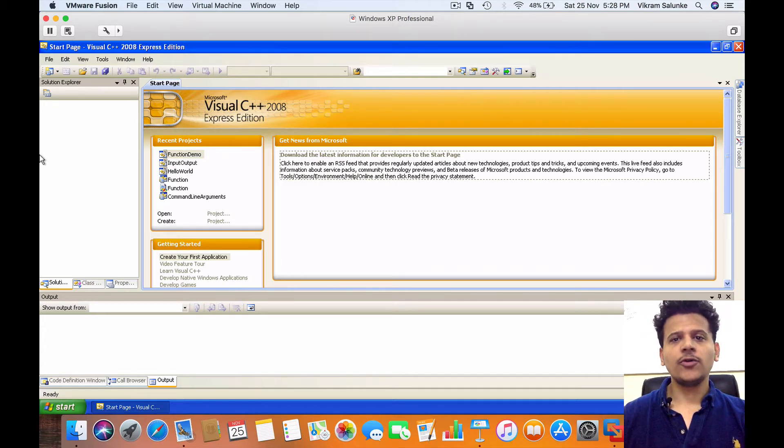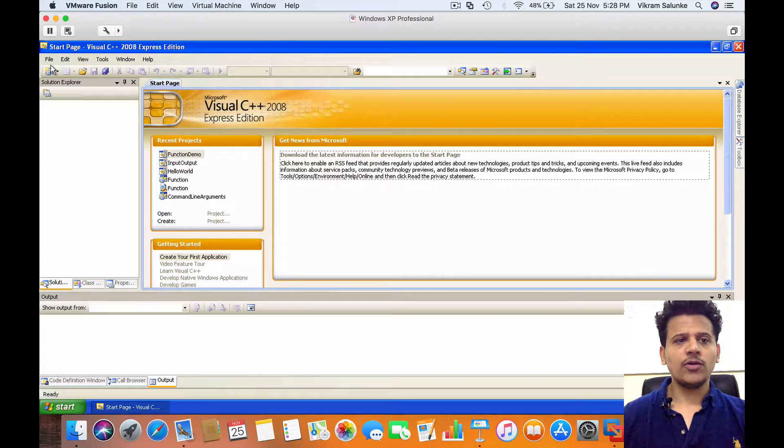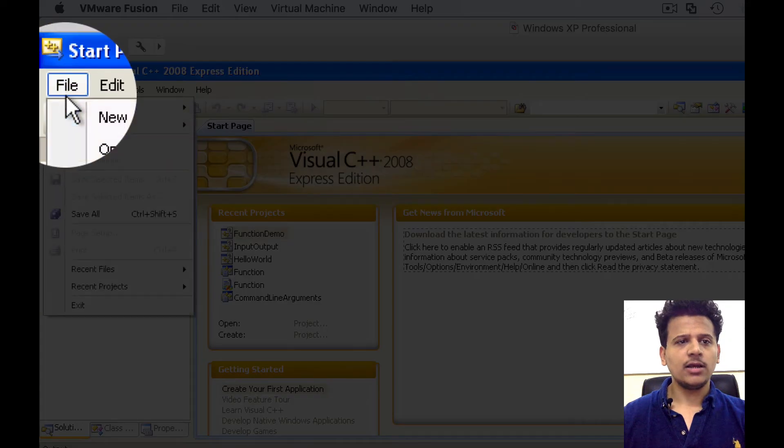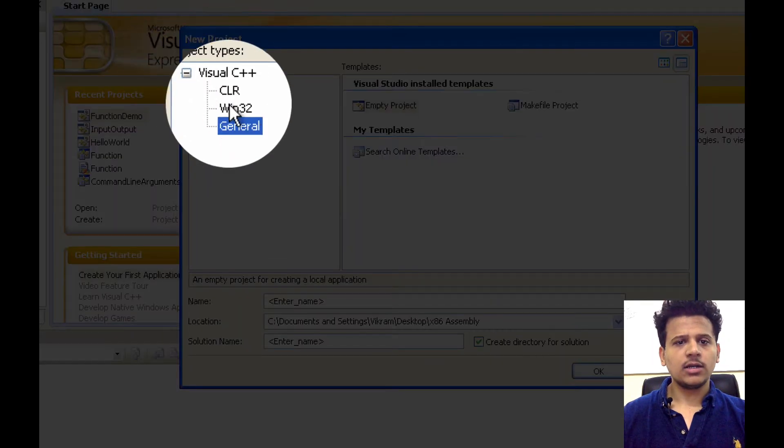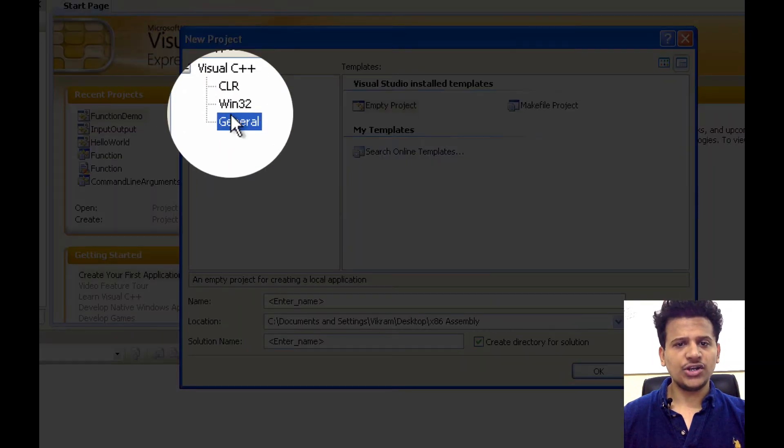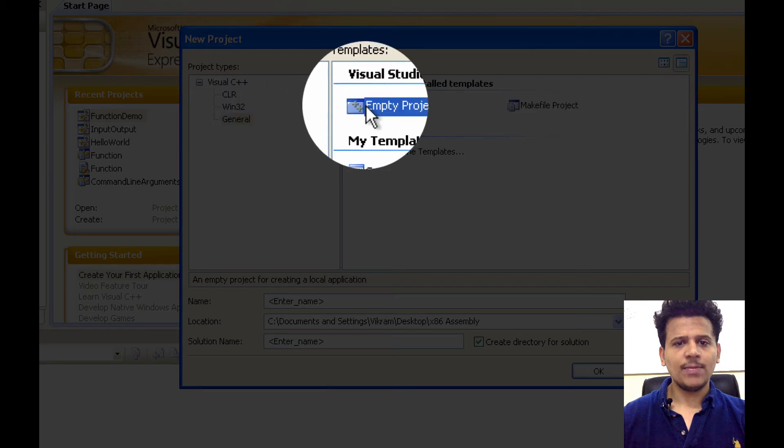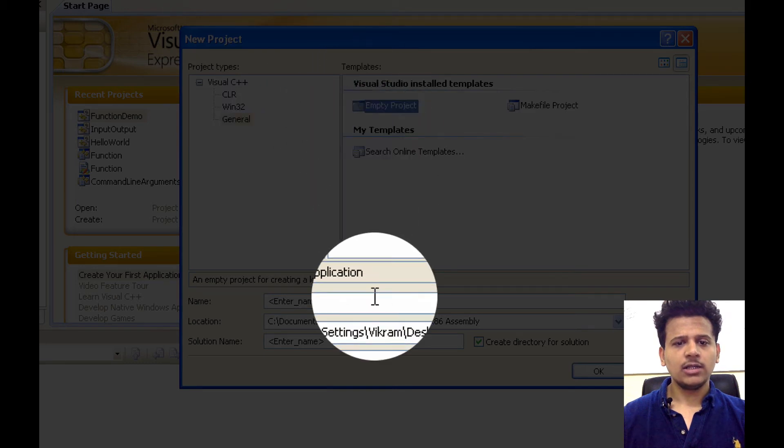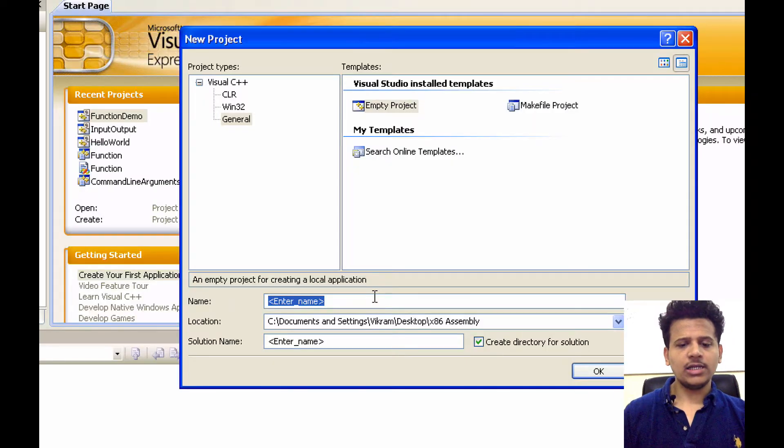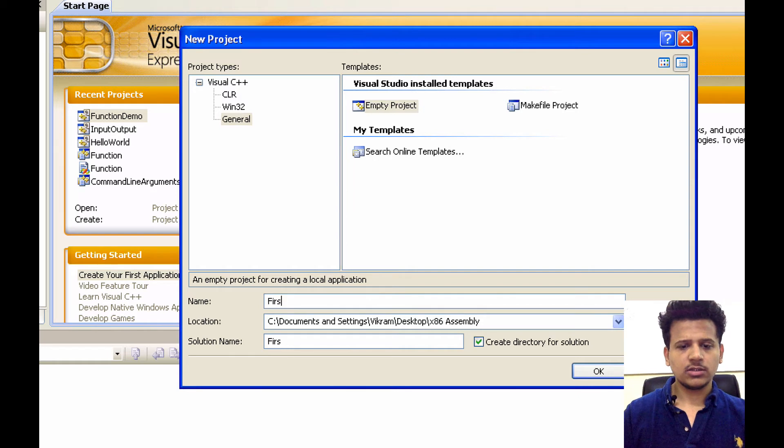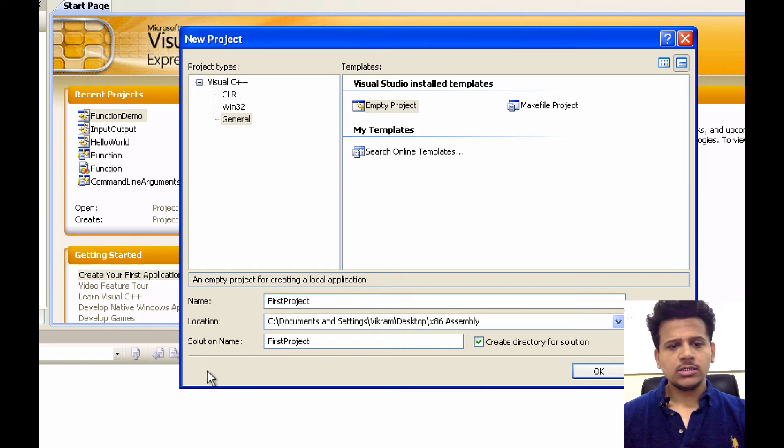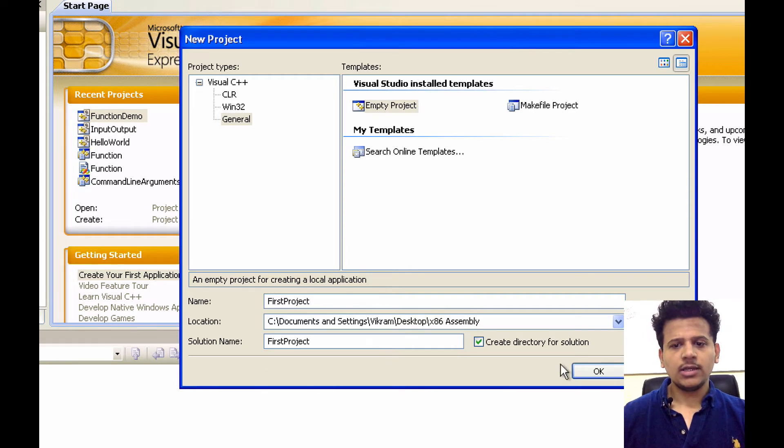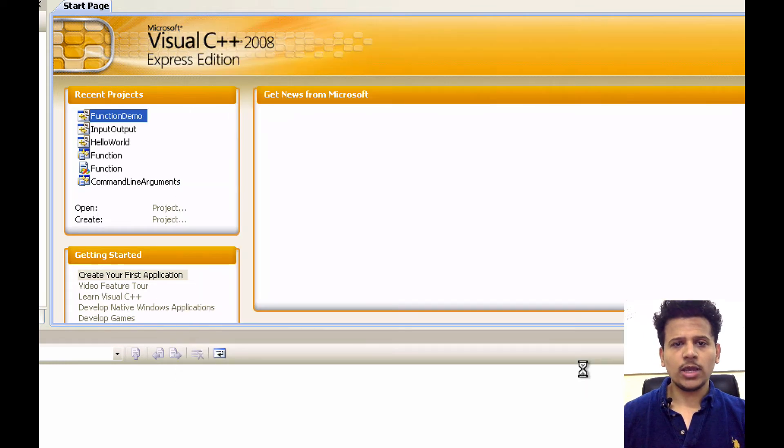So this is the interface for Visual C++ 2008 Express Edition. We are going to create a new project. Click on File, New Project, click on General, Empty Project, let's give it a name, First Project. Solution name should be the first project. Click on OK.